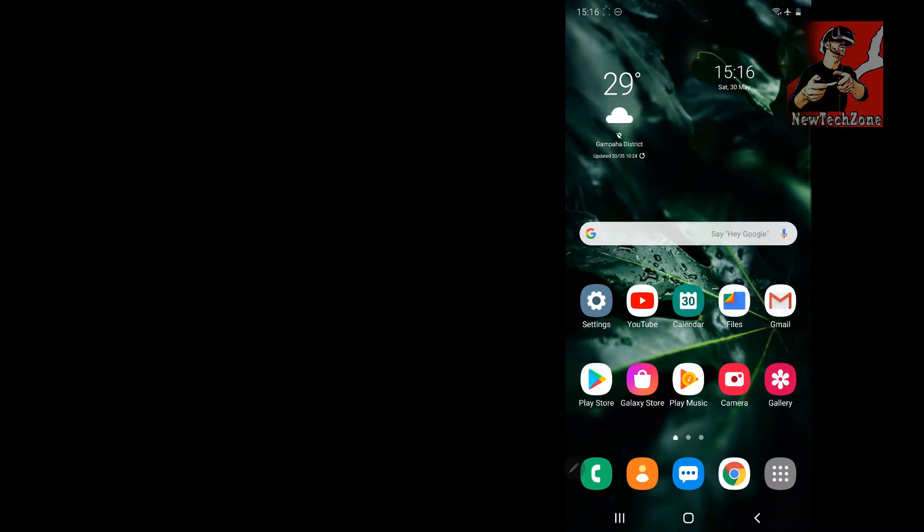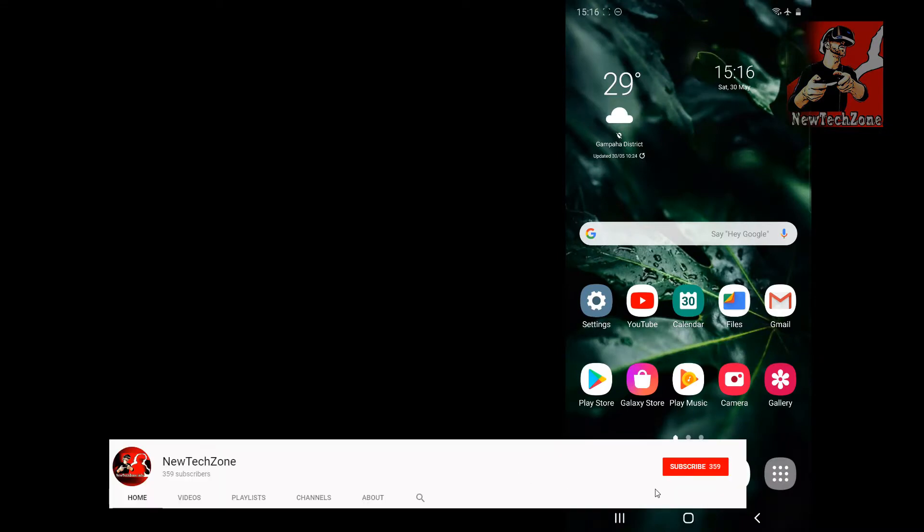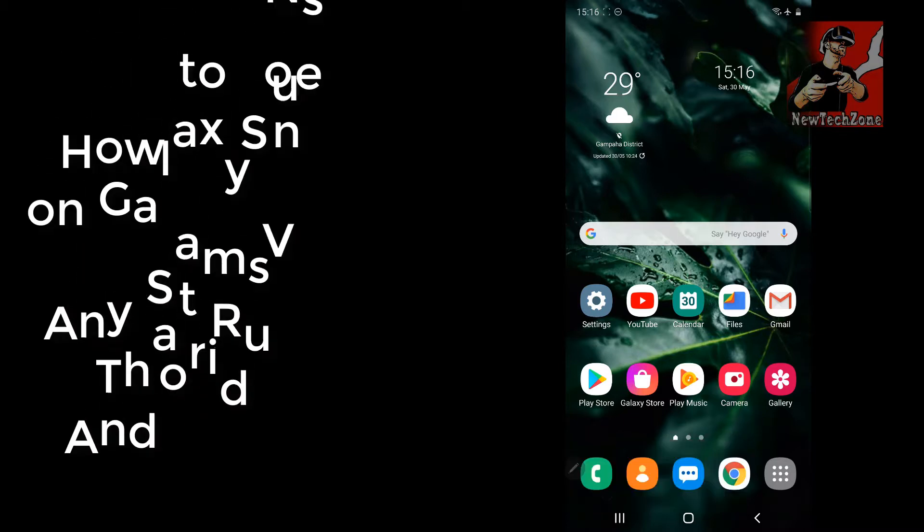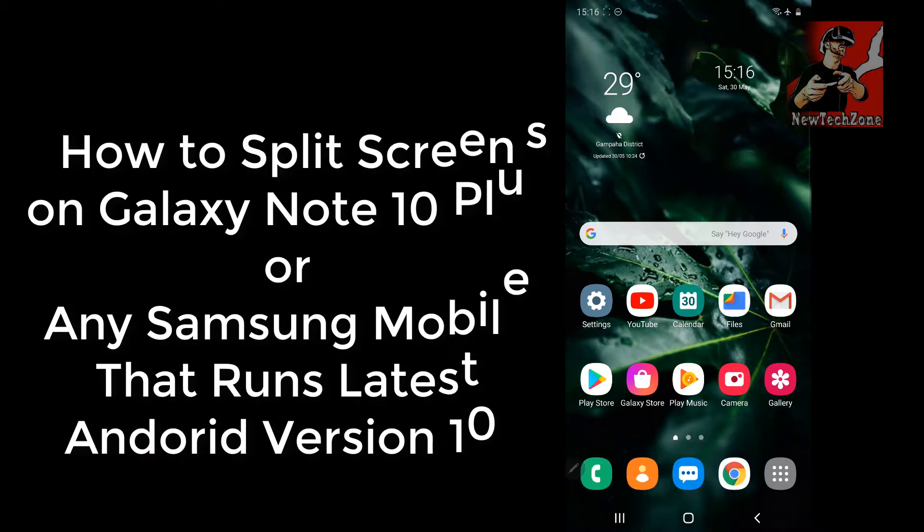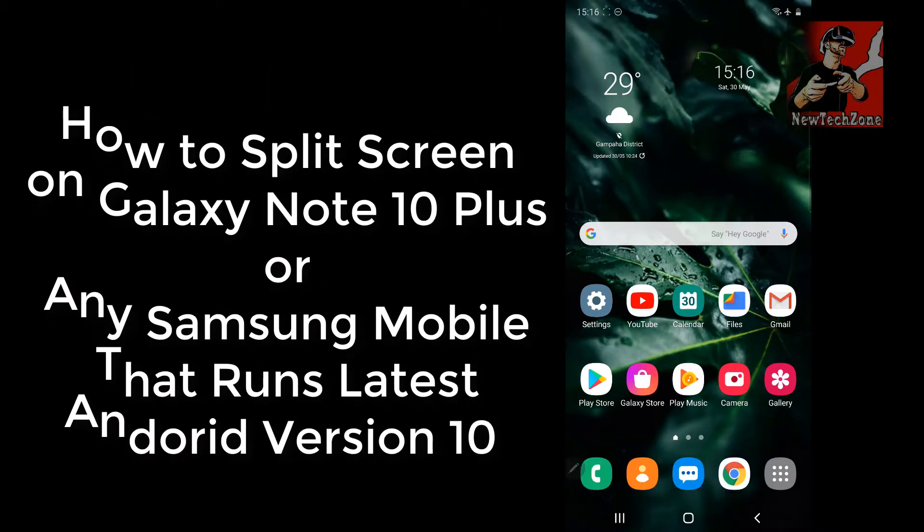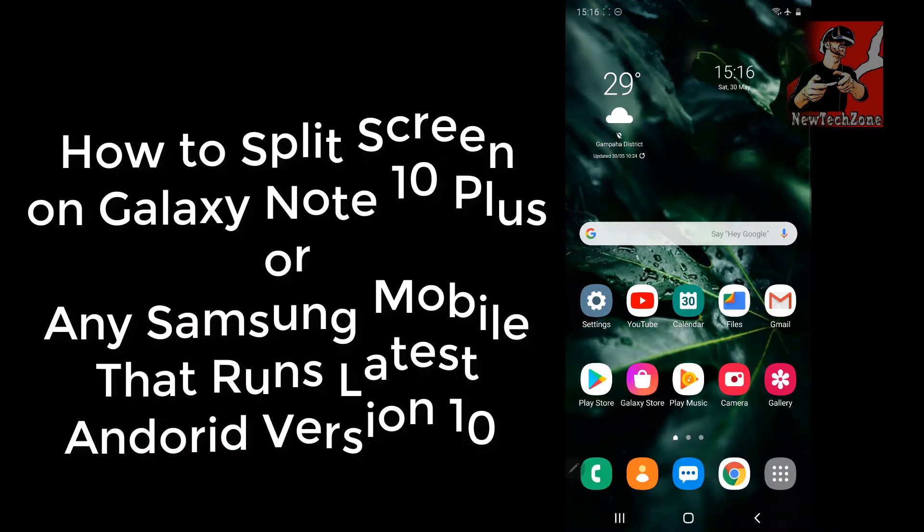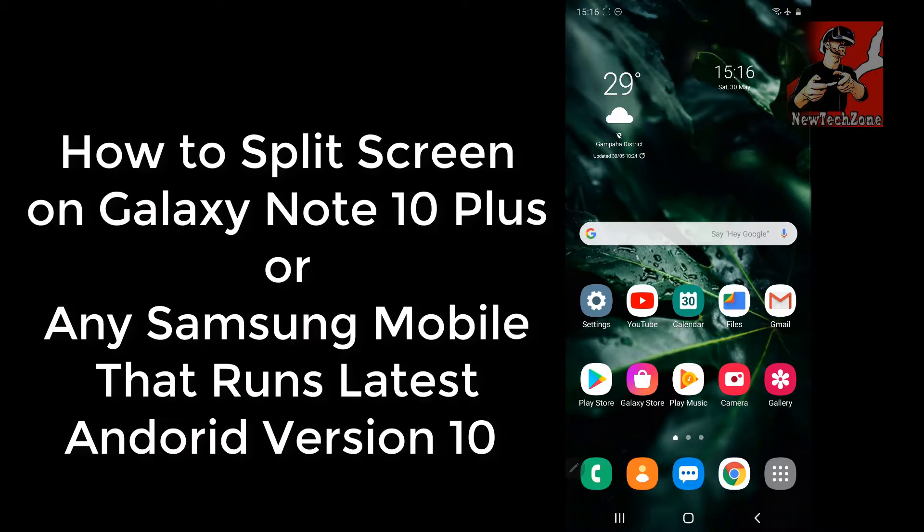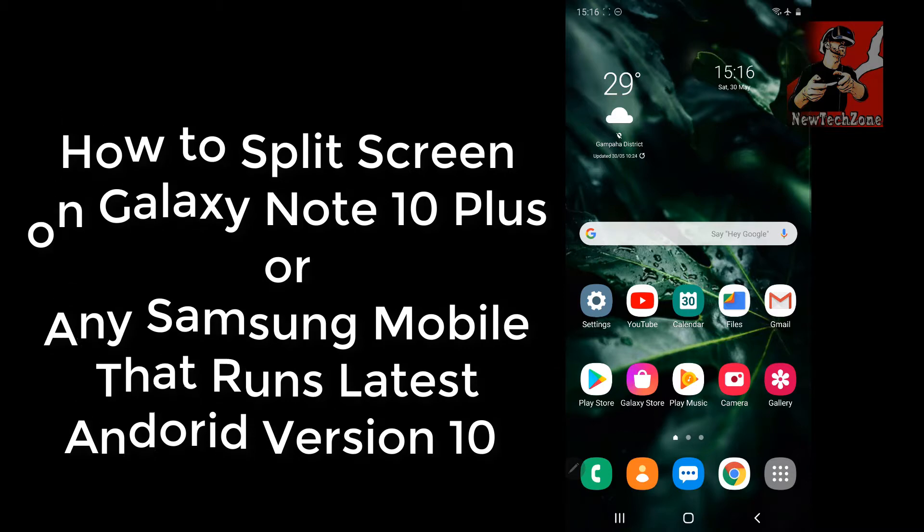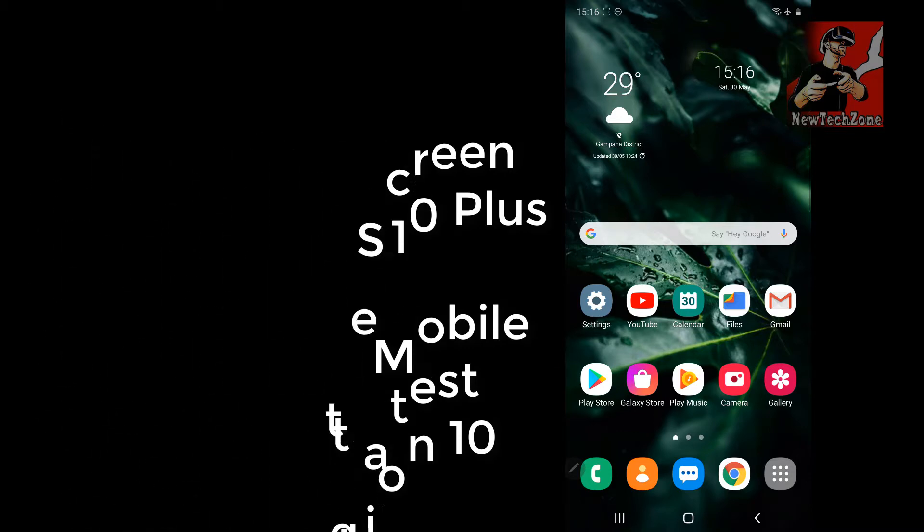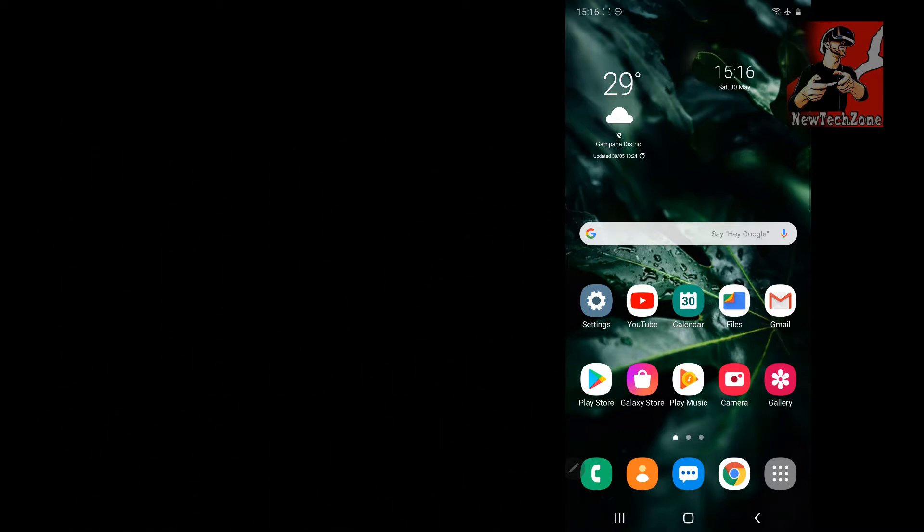Hi friends, welcome to New Tech's Zone YouTube channel. In this video guide I'm going to show you how to split screen on your latest Galaxy Note 10 or Note 10 Plus or whatever Samsung device that runs latest Android 10 version. It's very easy.